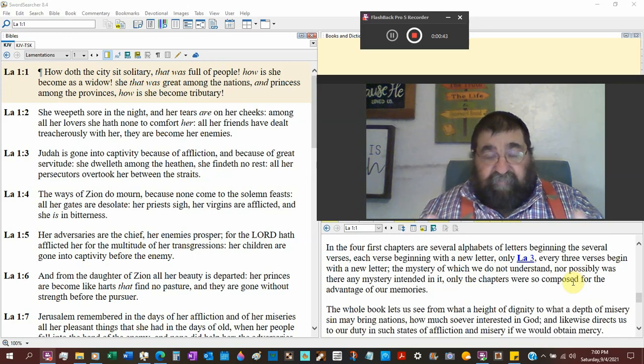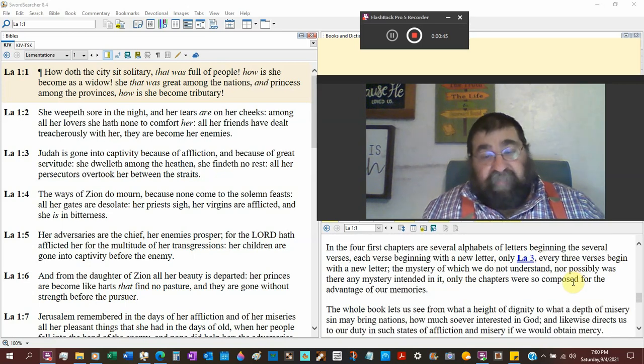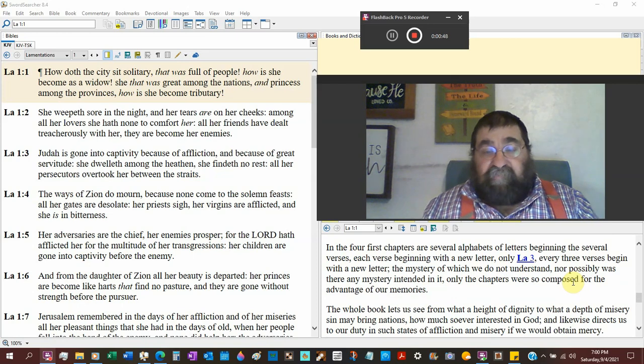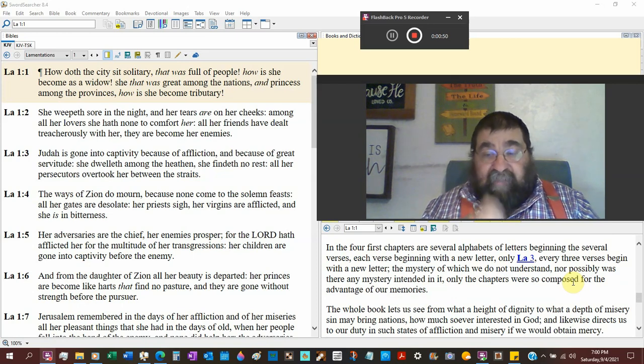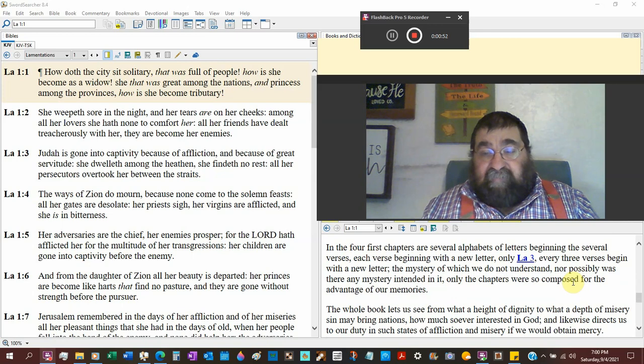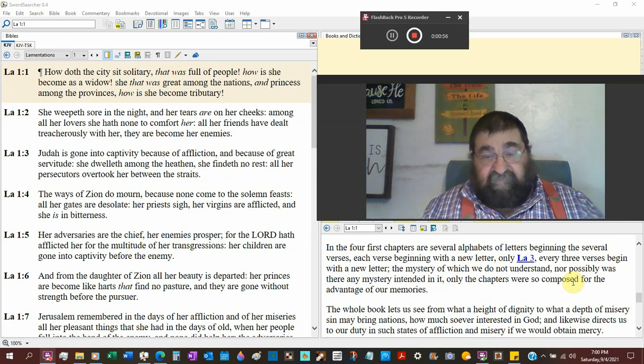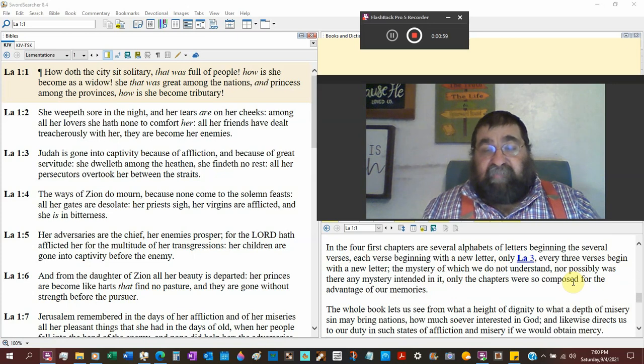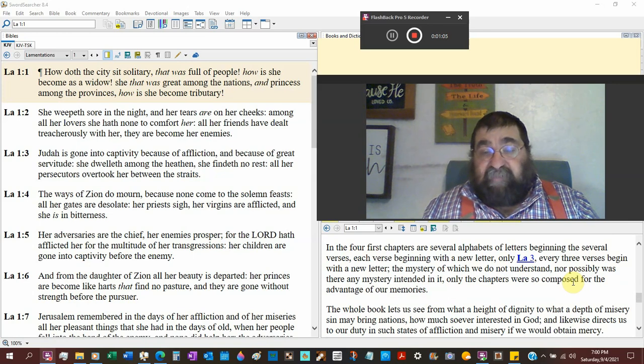They say acrostics, which I don't understand. But they say the first four chapters are several alphabets of the letters beginning with the several verses. Each verse beginning with a new letter. Only Lamentations 3, every three verses begin with a new letter.